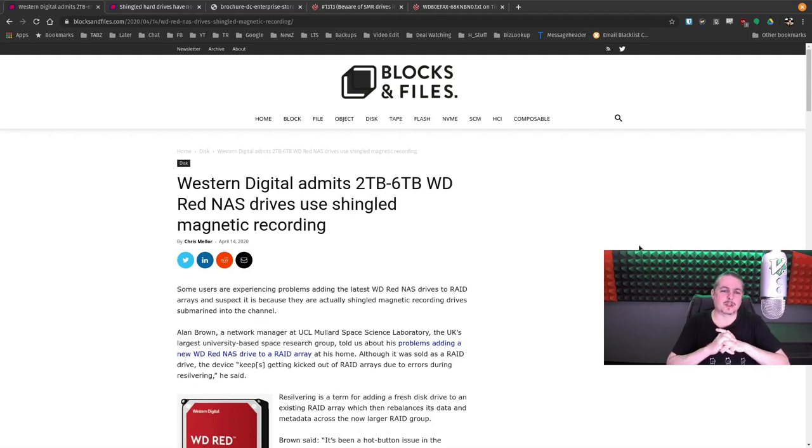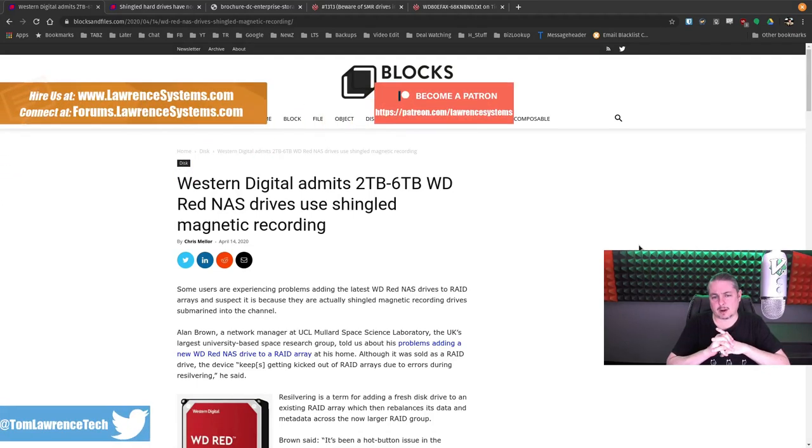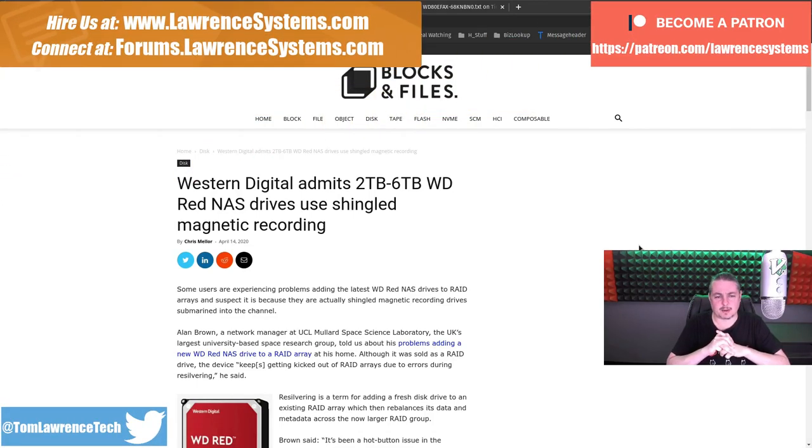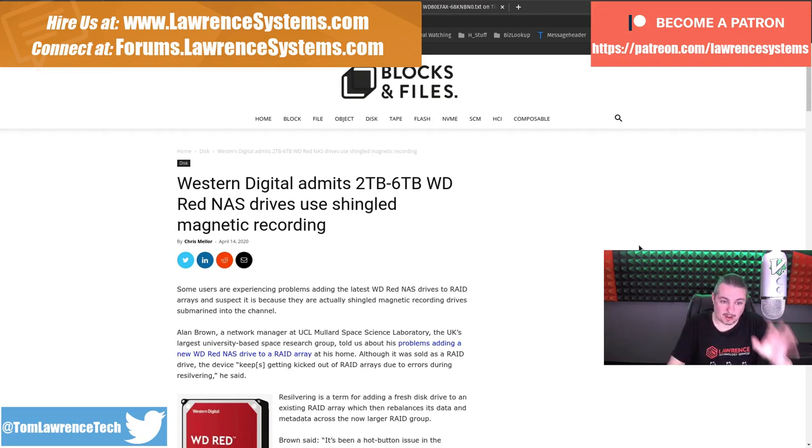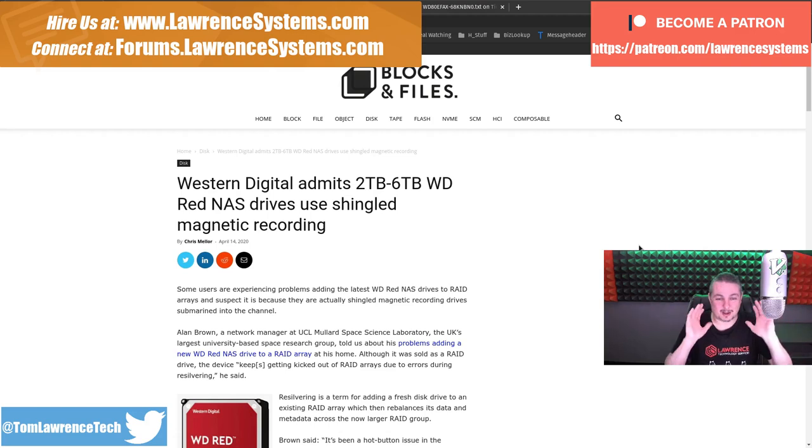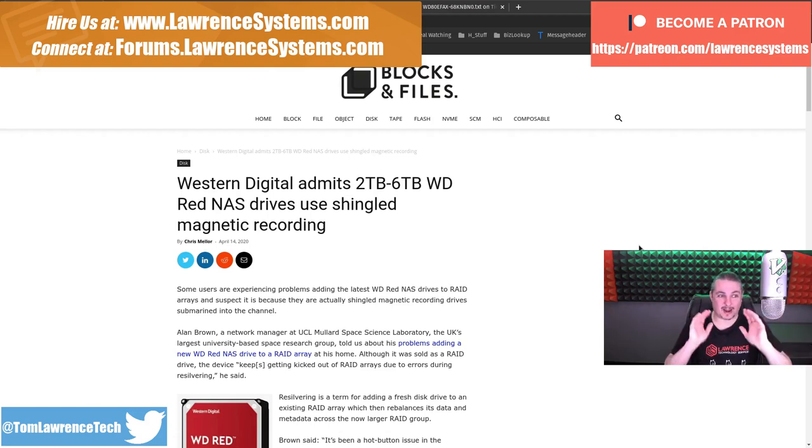Tom here from Lawrence Systems and Western Digital admits 2TB to 6TB WD Red NAS drives use shingled magnetic recording. And there's going to be some more updates to this article, I'm sure. This is what it stands right here on April 18th of 2020.